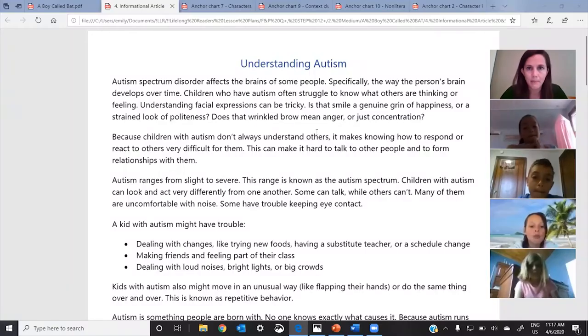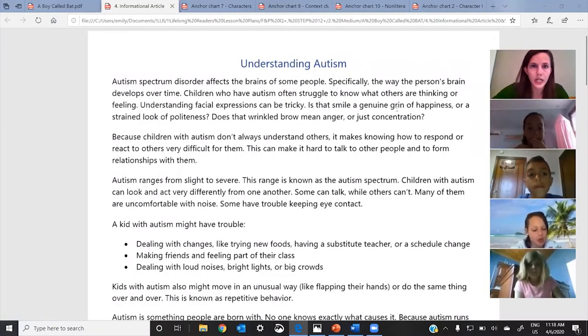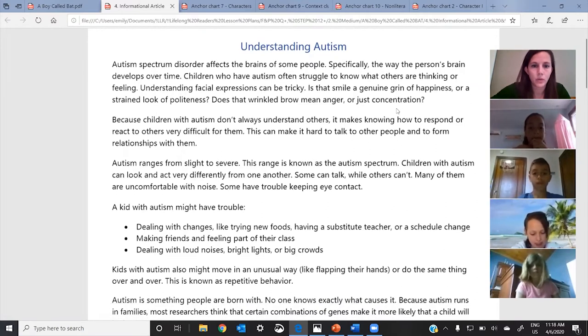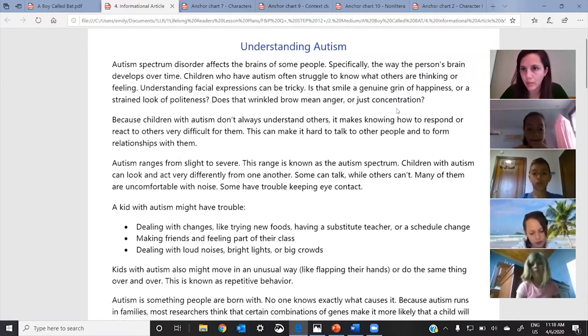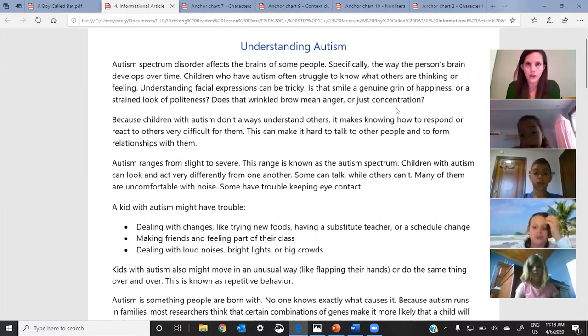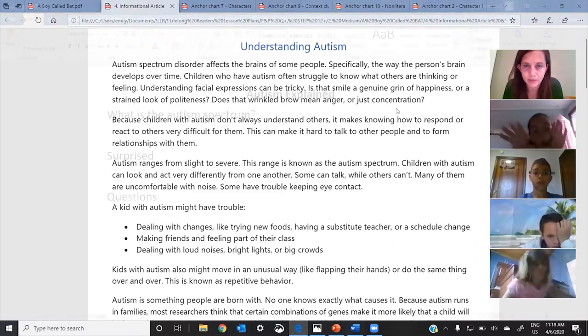Let me share it with you. Okay, so this article is called Understanding Autism. Take your time with it, and when you're finished with this part go ahead and put a thumb up, but take your time. It's called Understanding Autism.